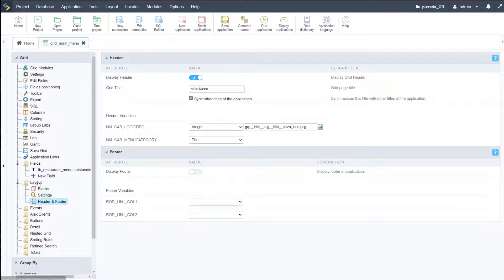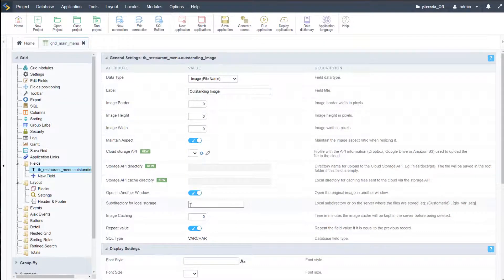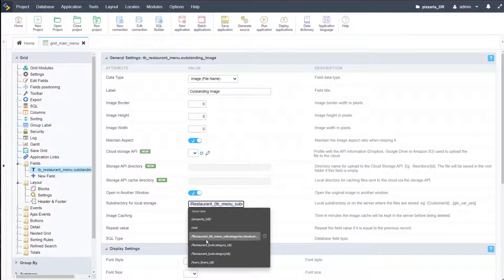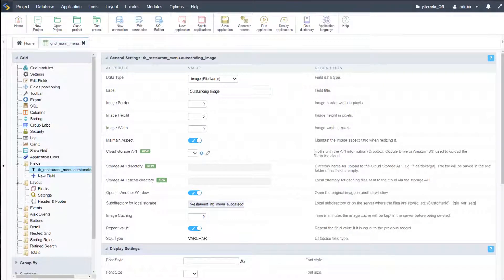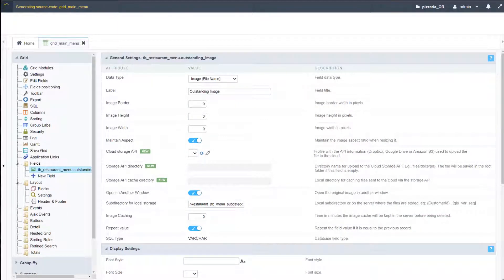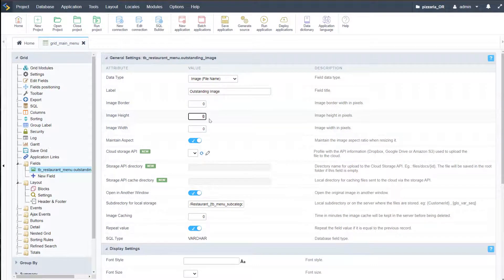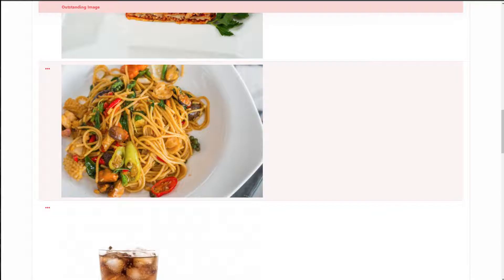I'm going to go ahead and change the field. I come here to the field and want to change this to an image and file name. We want to apply the restaurant and subcategory path — let me double-check that and paste it in. If I go ahead and run that again, we will start to have all the images displayed within our application. To make sure they're all the same size, I can come to image height — let's say 450 — and image width say 850. They will then always be that size within our application.